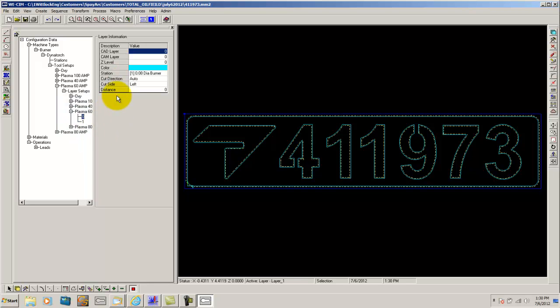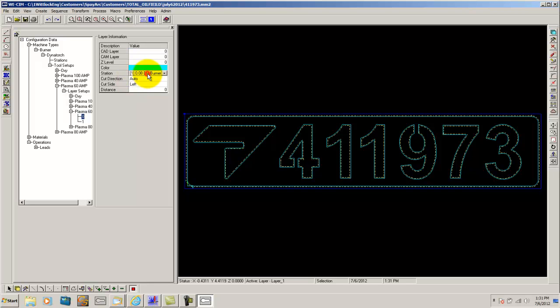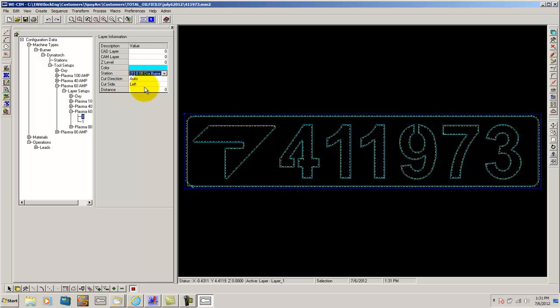This is where you set up your layers. For instance here, everything I draw in my CAD program on layer 0 is going to be burned. So I set my color of my burner here and the station here is going to be my burner, of course. Your cut direction, I've got it set to auto and cut side is left. That tells it to always offset my tool the right way. Just a simple breakdown of that.